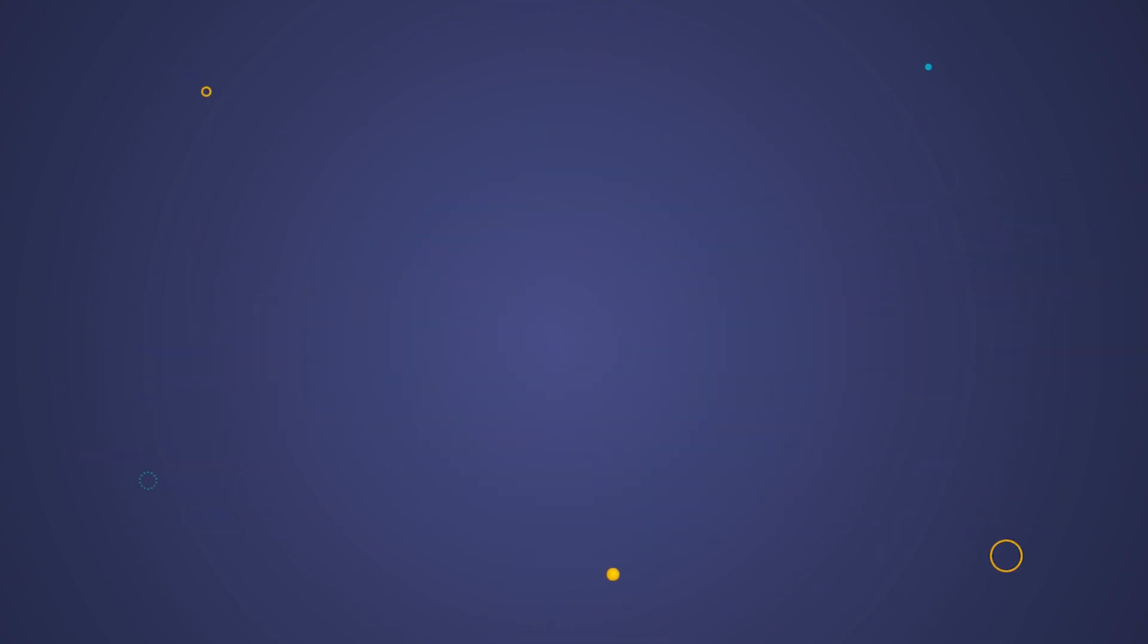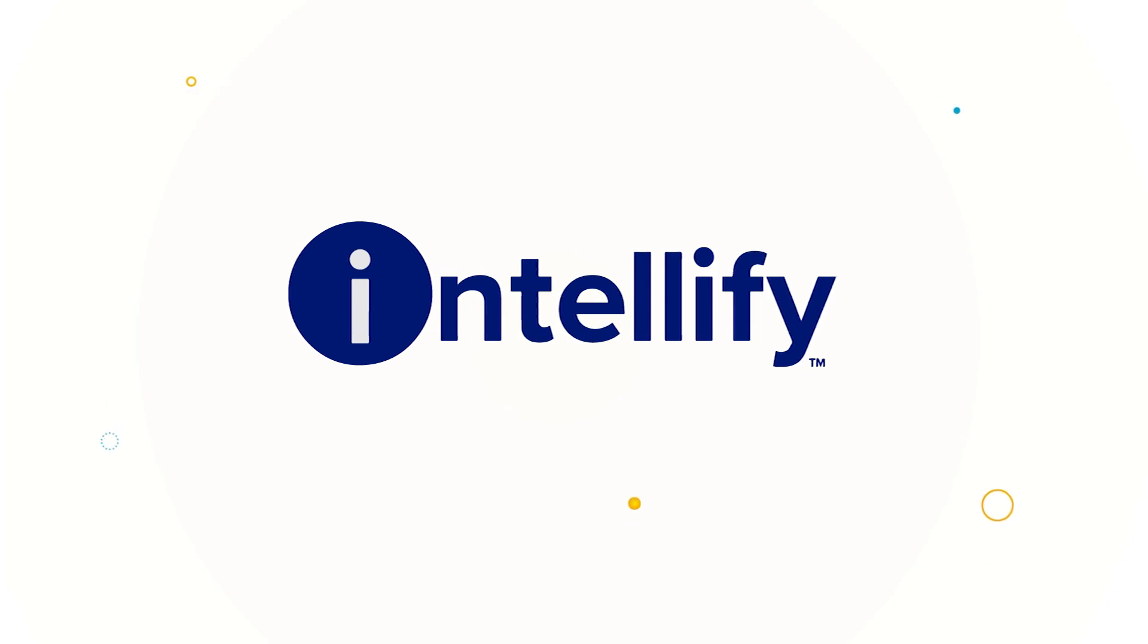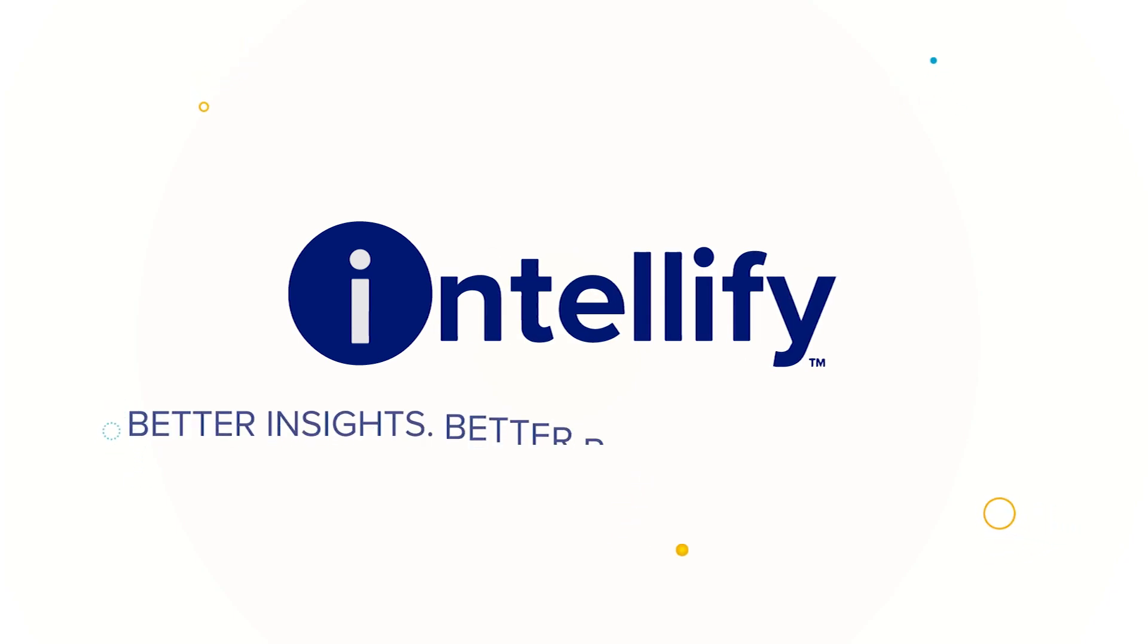So, say goodbye to traditional staffing challenges and say hello to Intellify. Better insights, better people, better results.